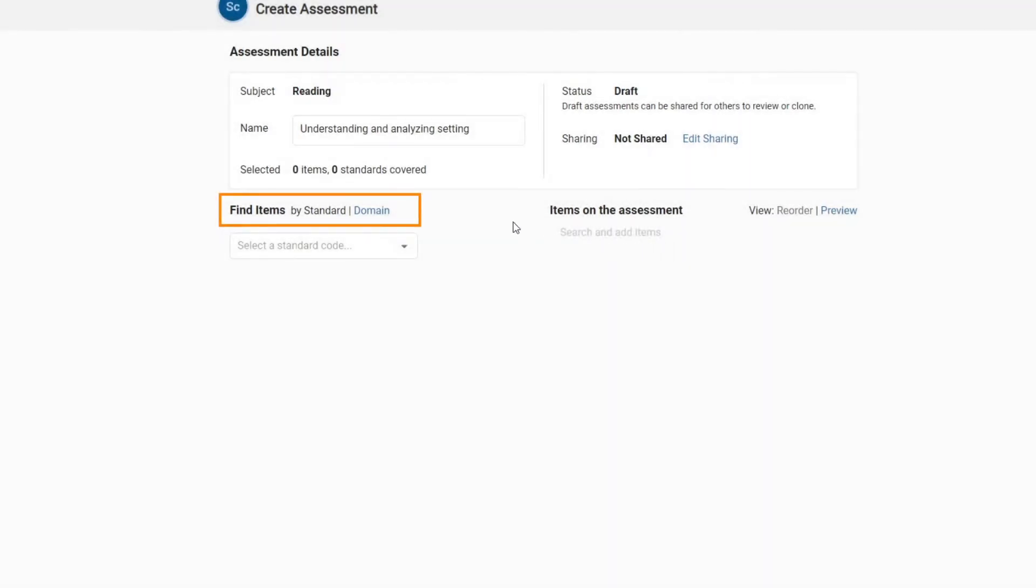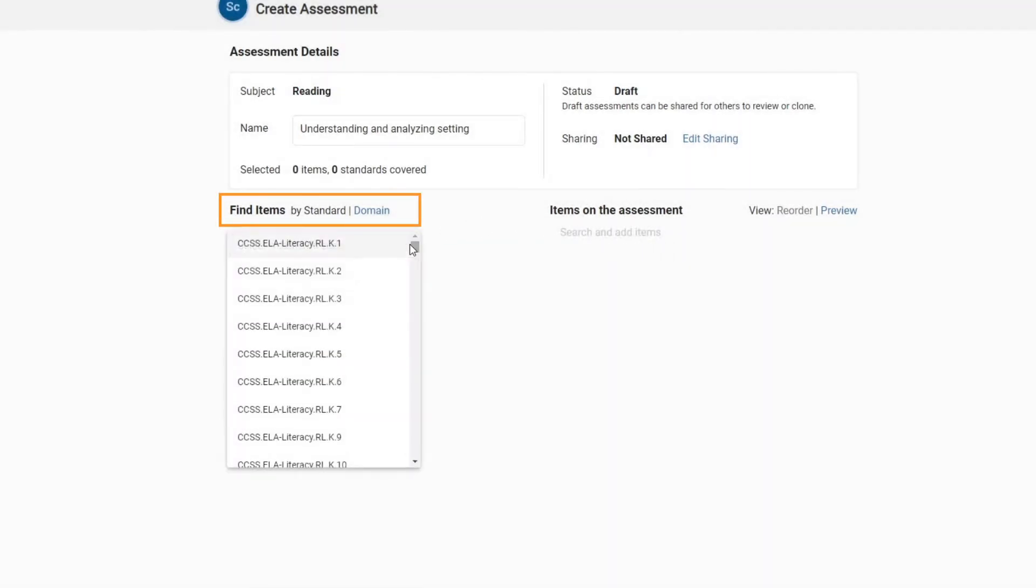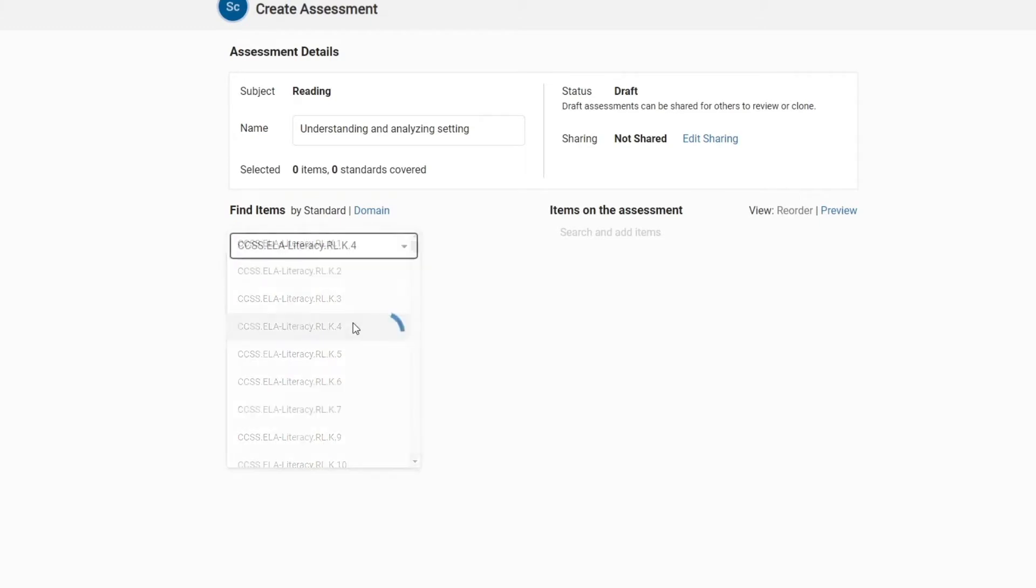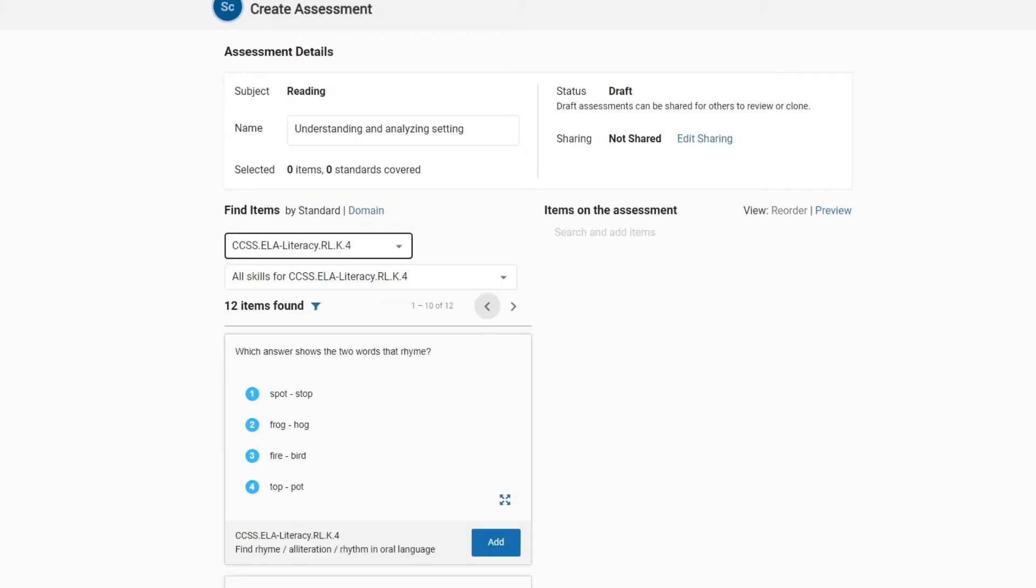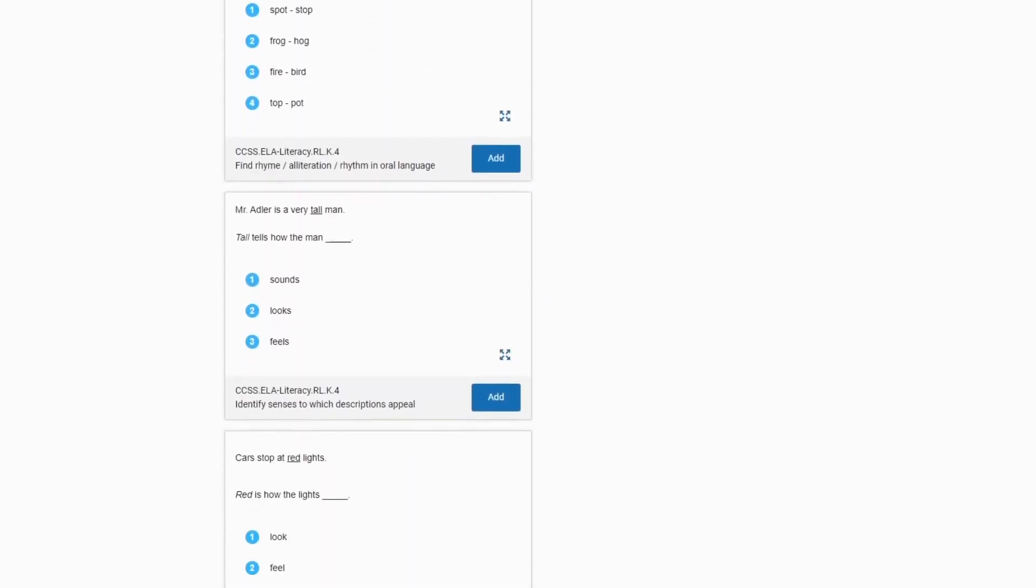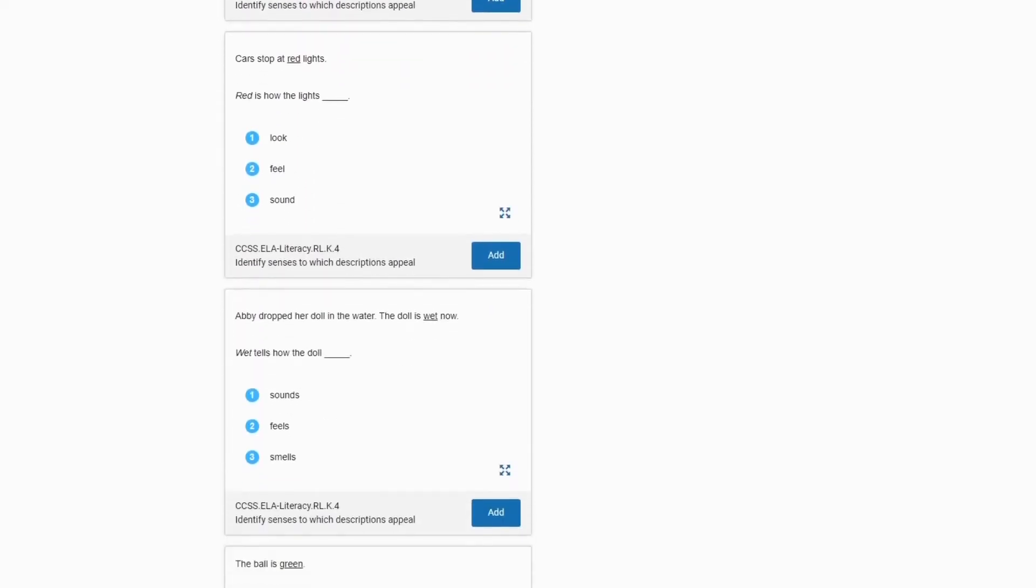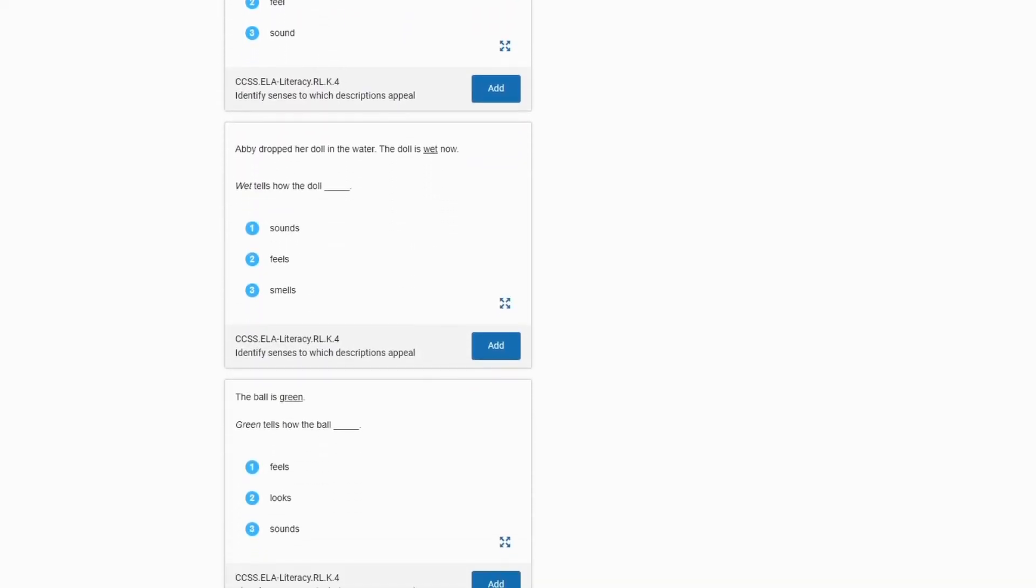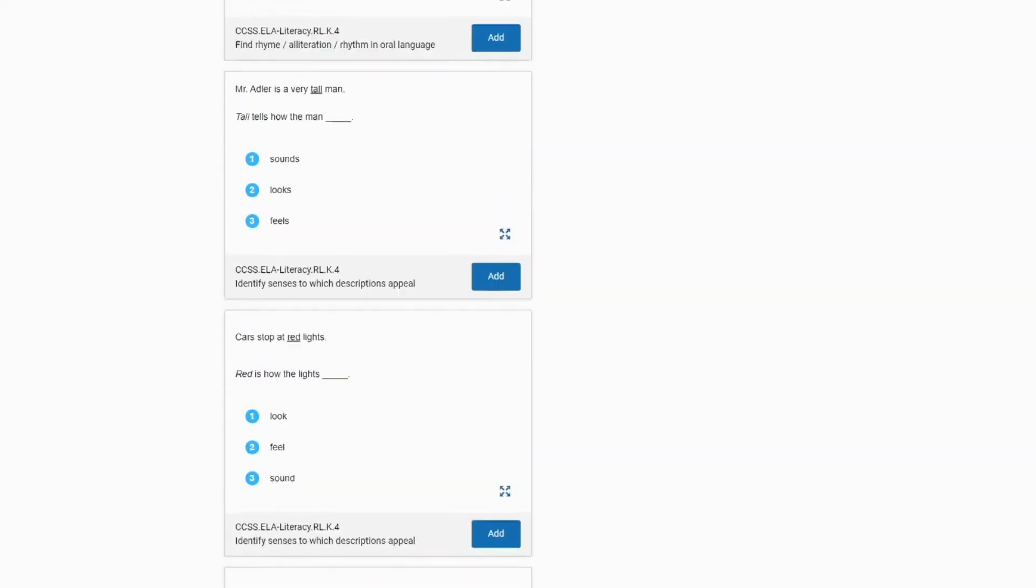You have two options, search by standard or search by domain. To search by standard, simply select the standard to view assessment items related to that standard, then click the search icon.